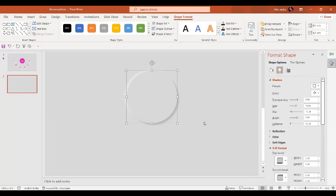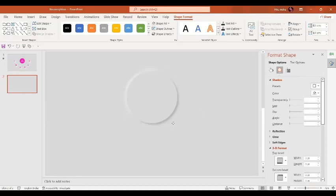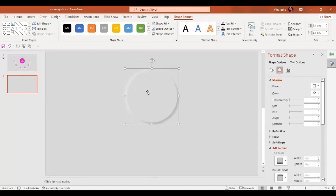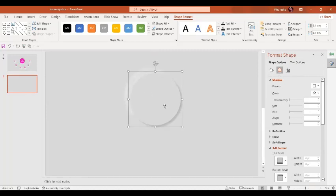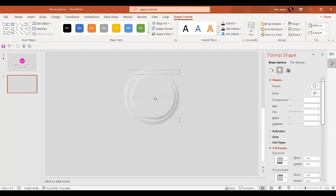Now in the next step, I'm going to select both circles and group them, so we basically have one circle. Now in the next step, I'm going to make a copy by pressing Ctrl+D and reduce the size by pressing the Shift key, then place it on top of the previous one.